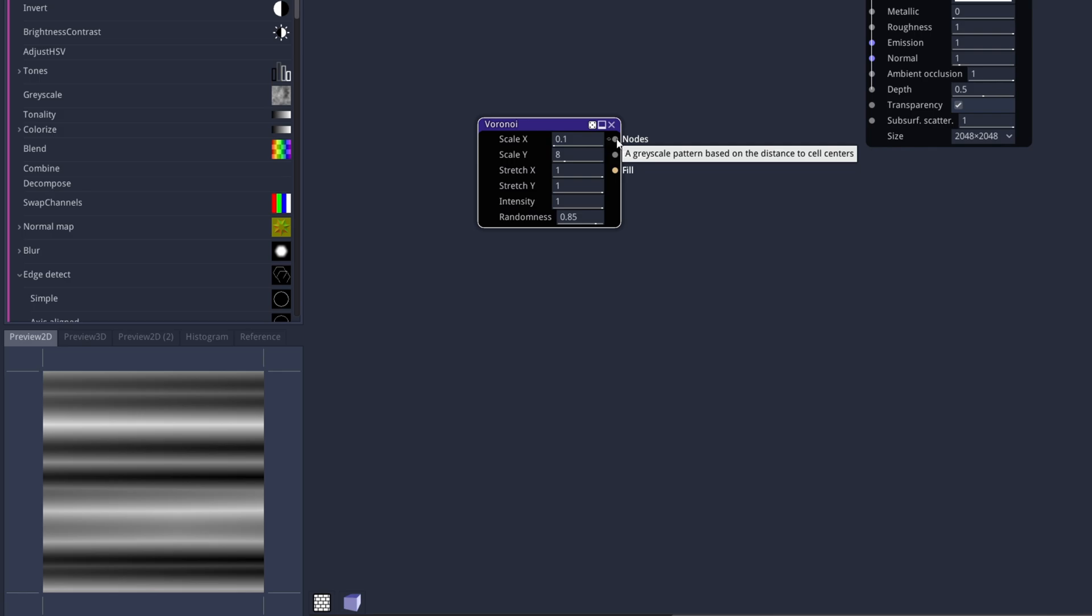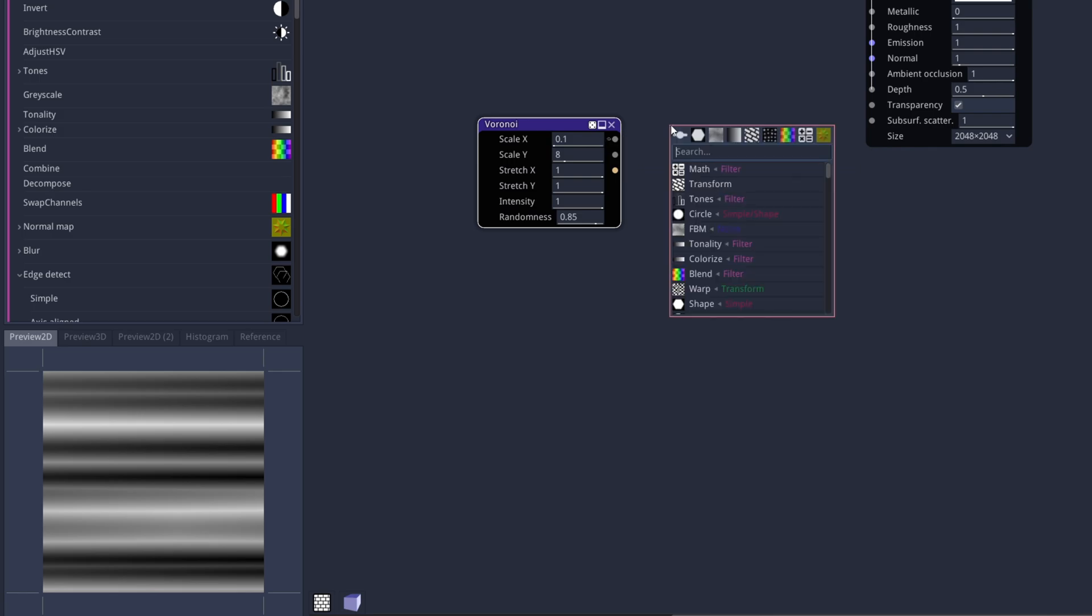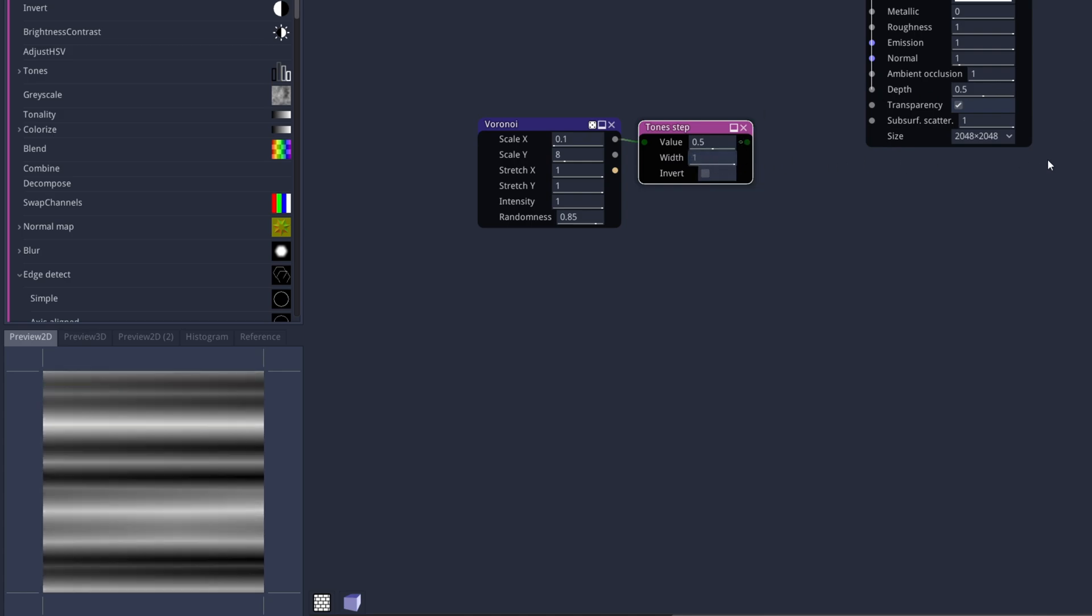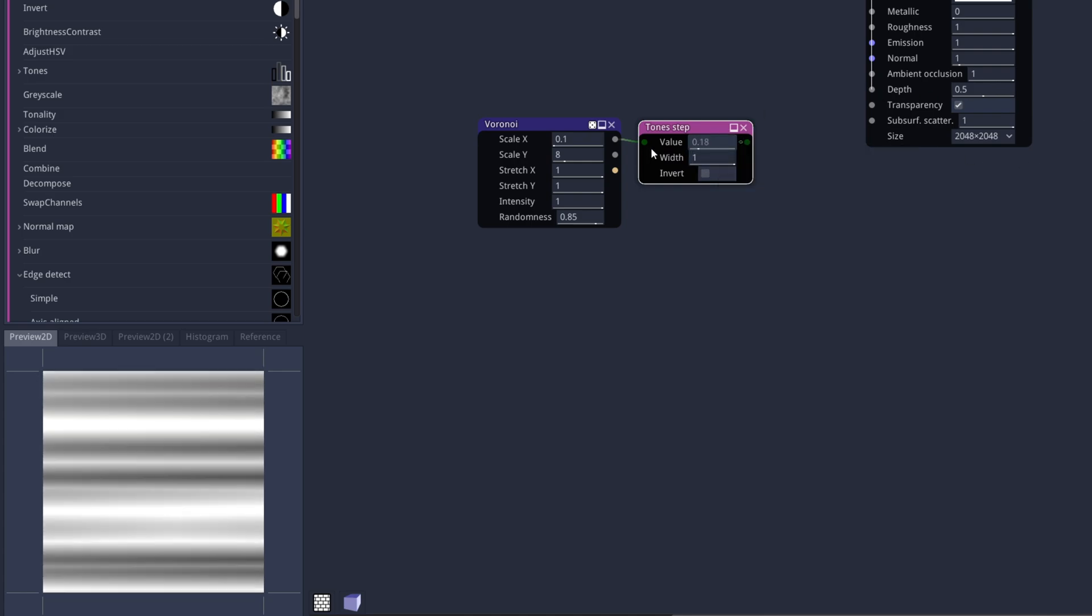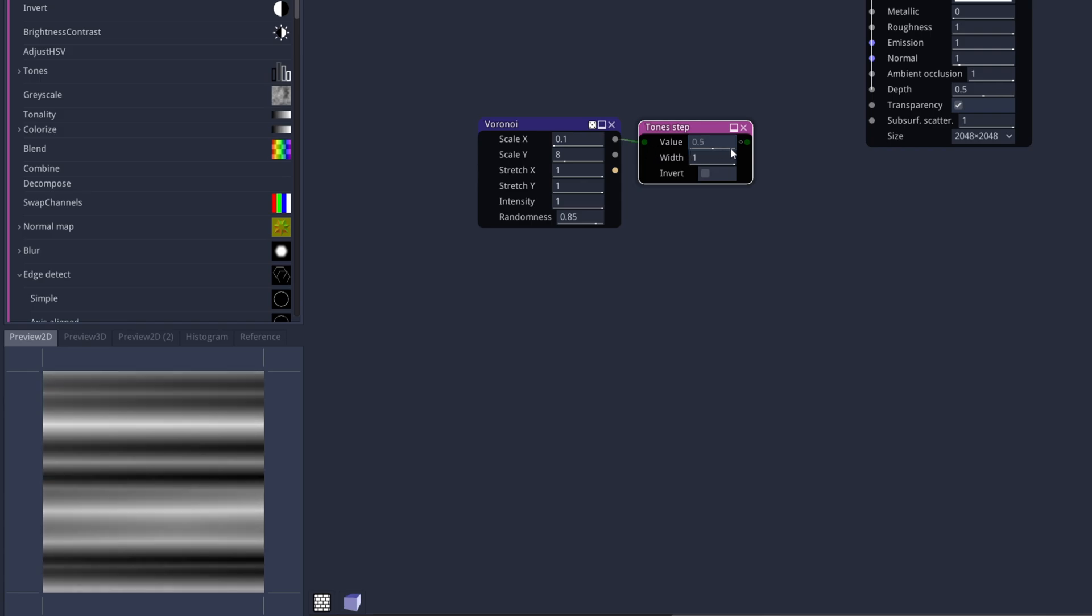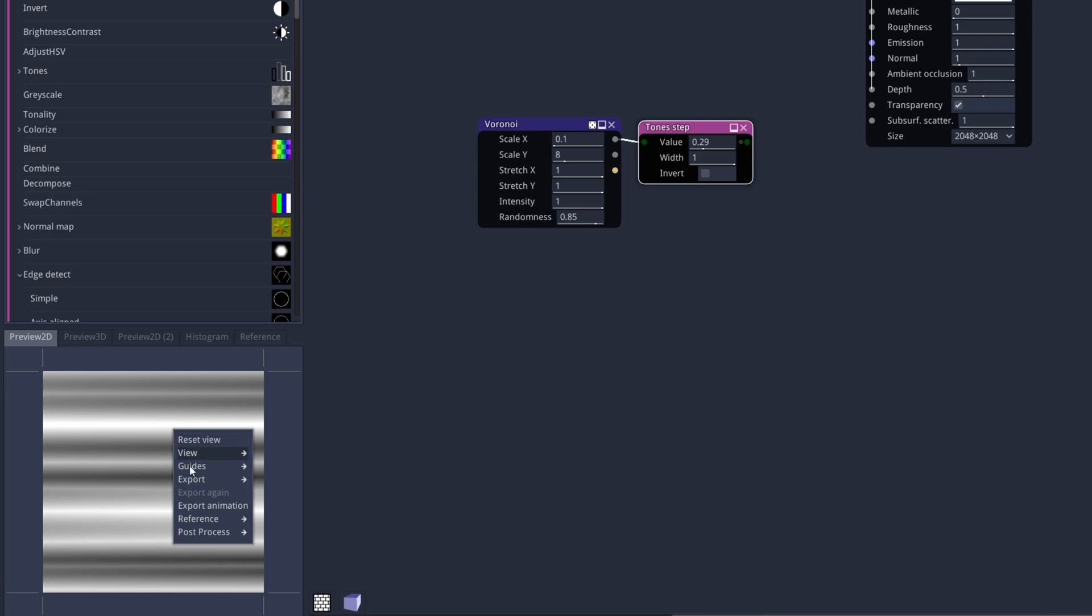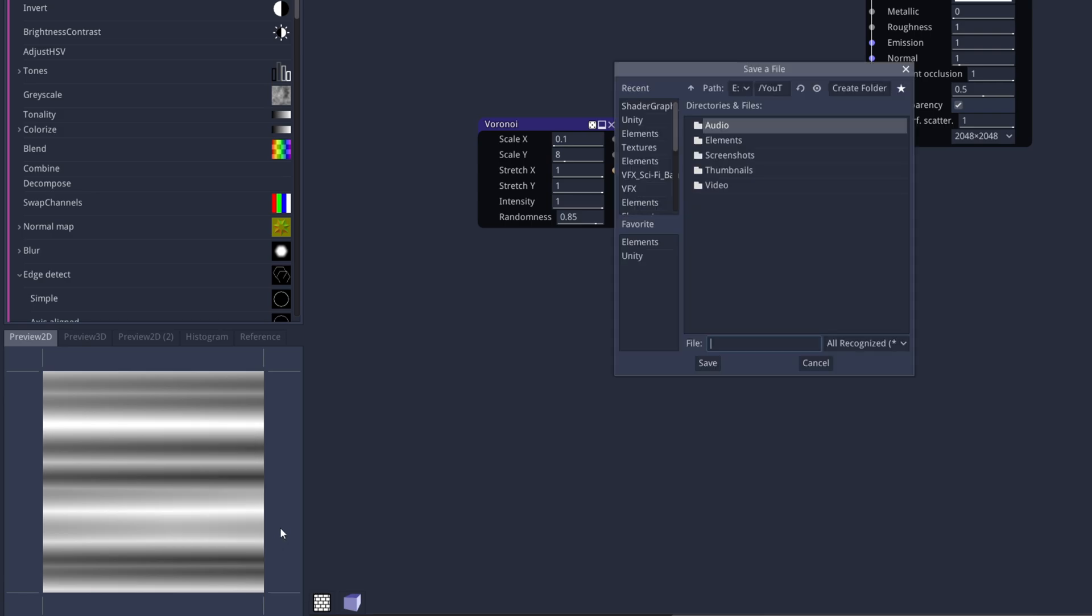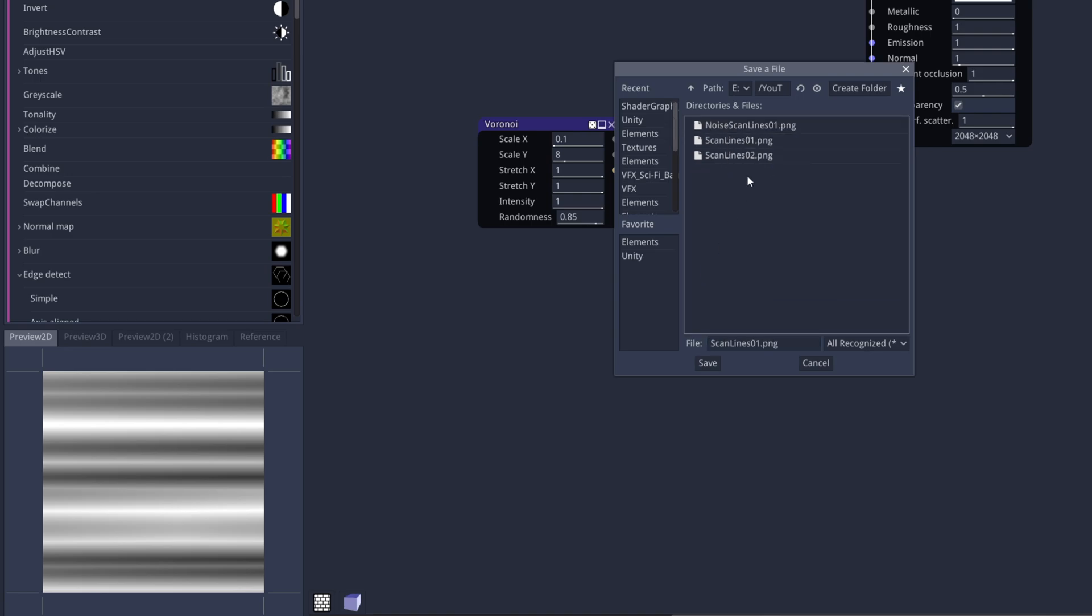If you want, you can drag a line from this first output, search for Step and here you can control the gray scale basically. Something like this will do just fine. All we gotta do is on this Preview 2D window with right-click, select Export and choose the Resolution. Then export as a PNG to your project or to any other folder.